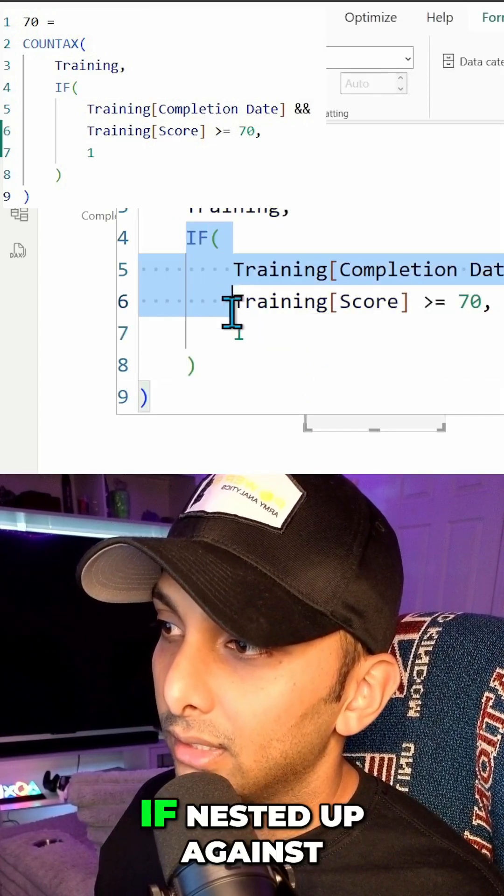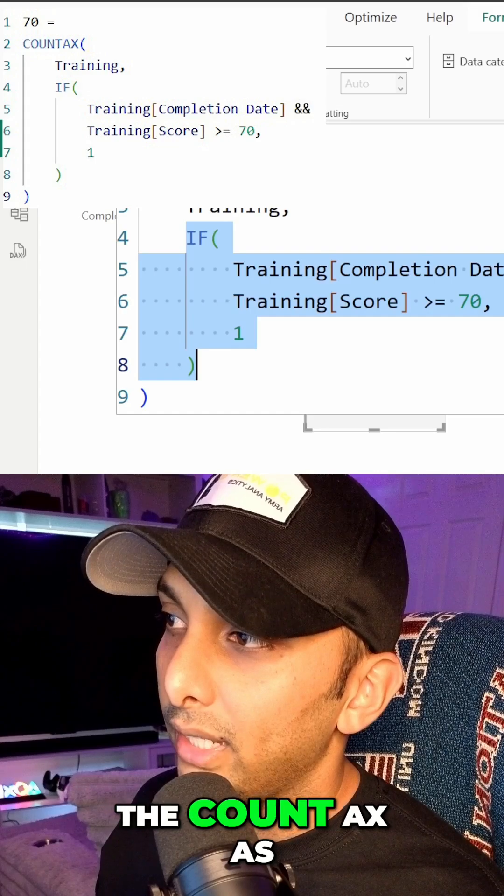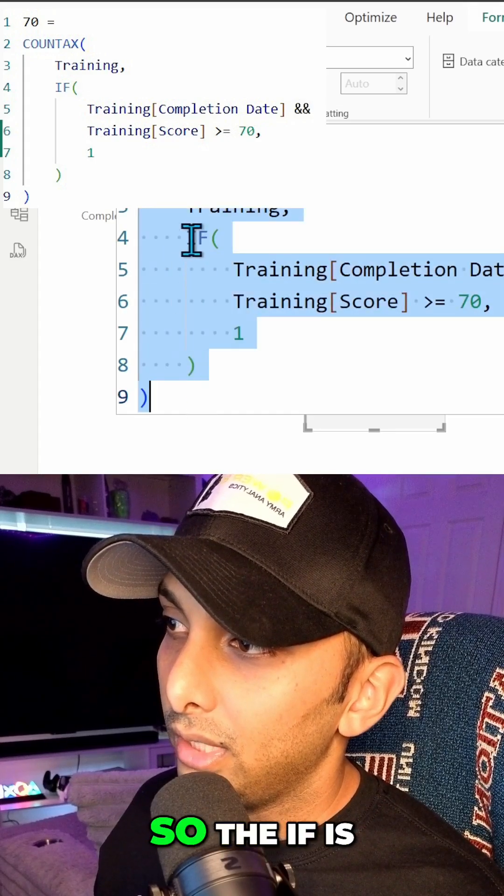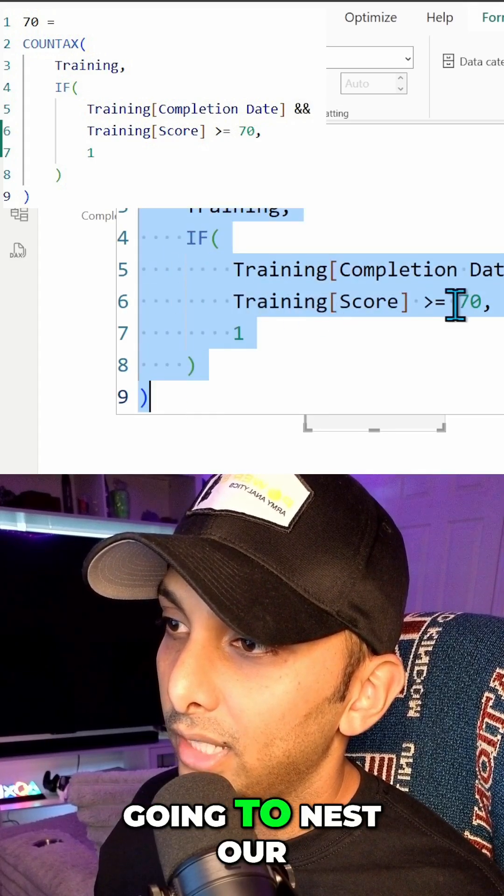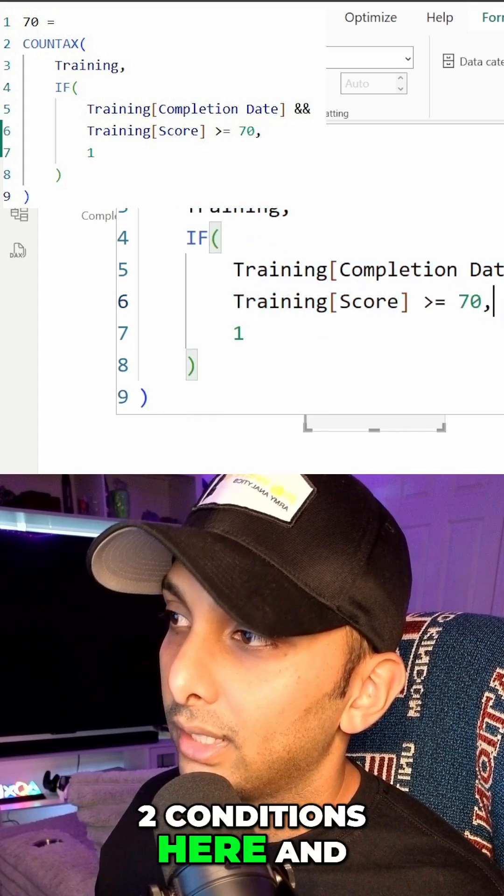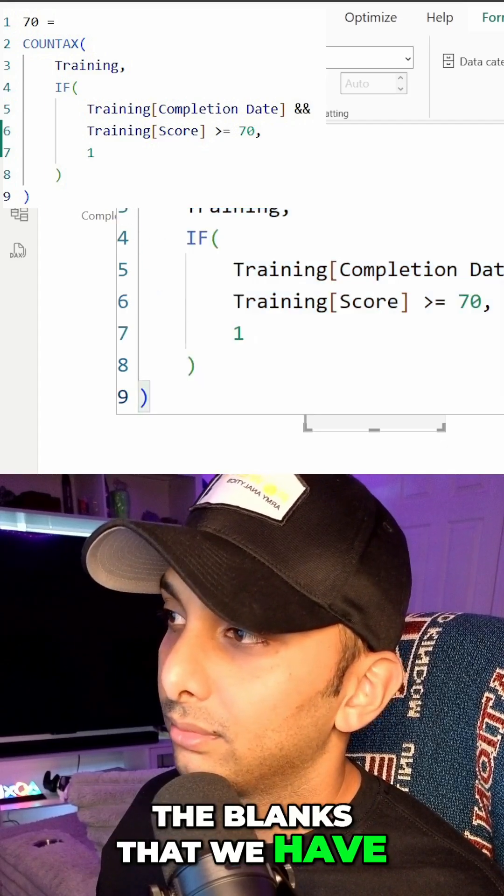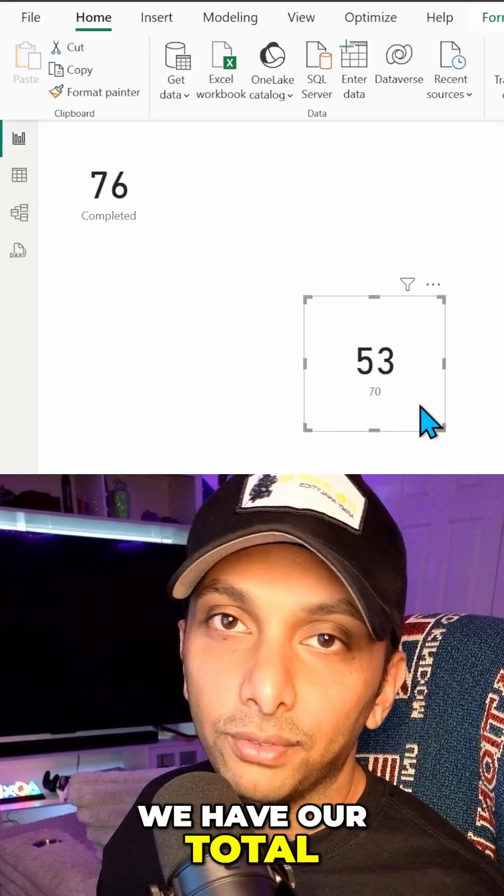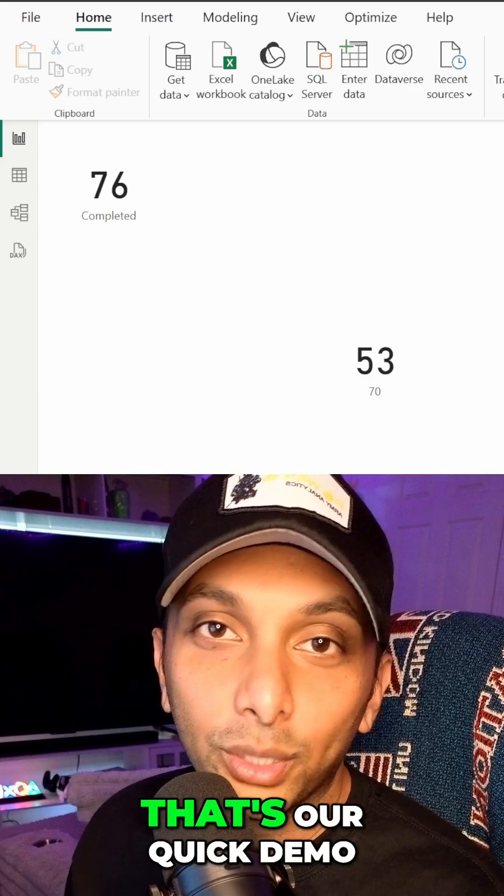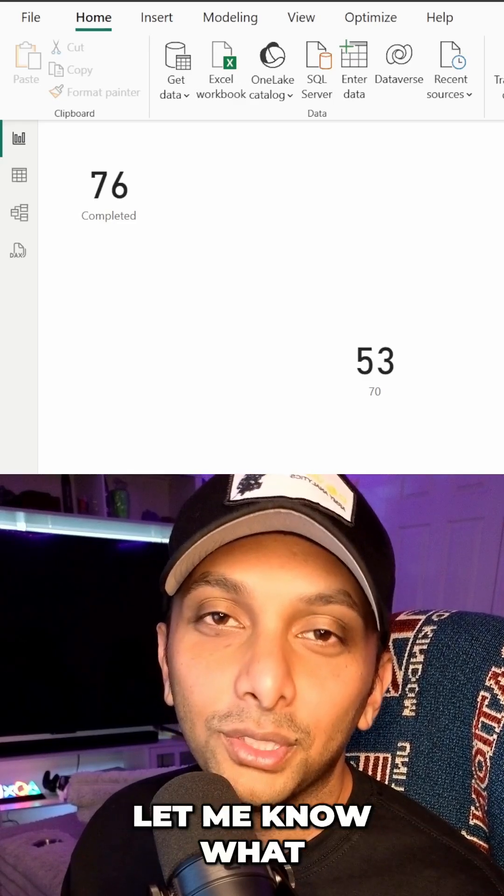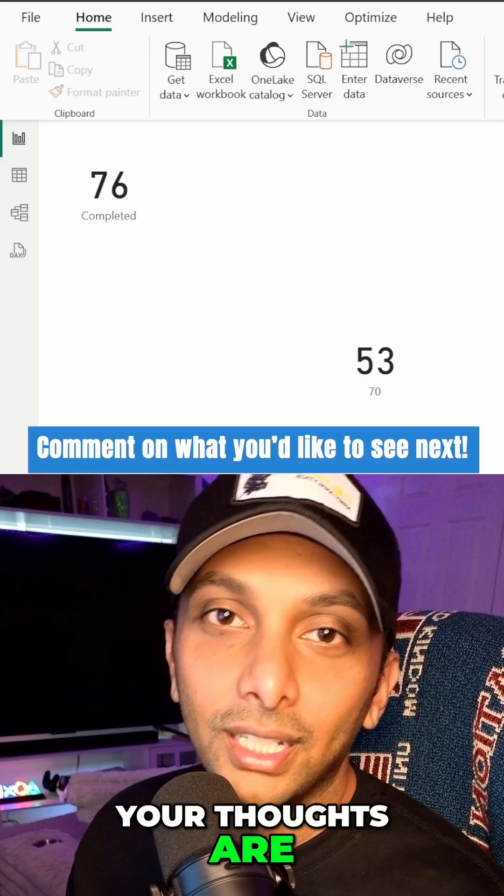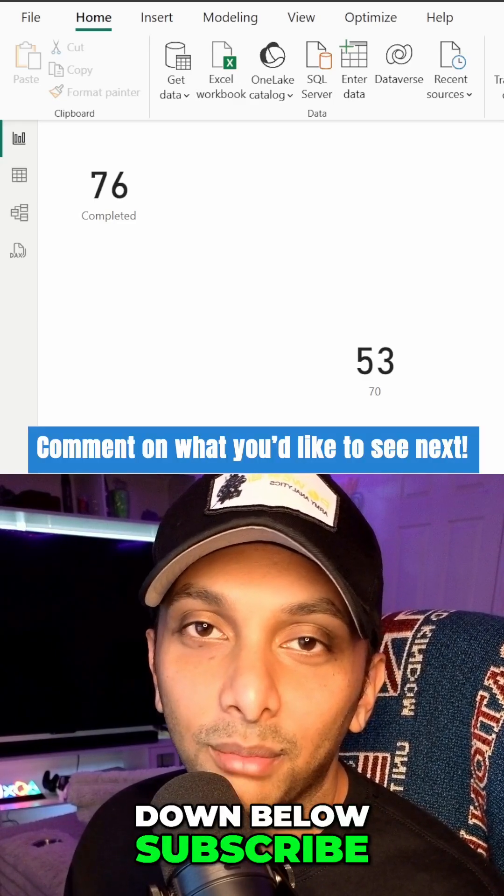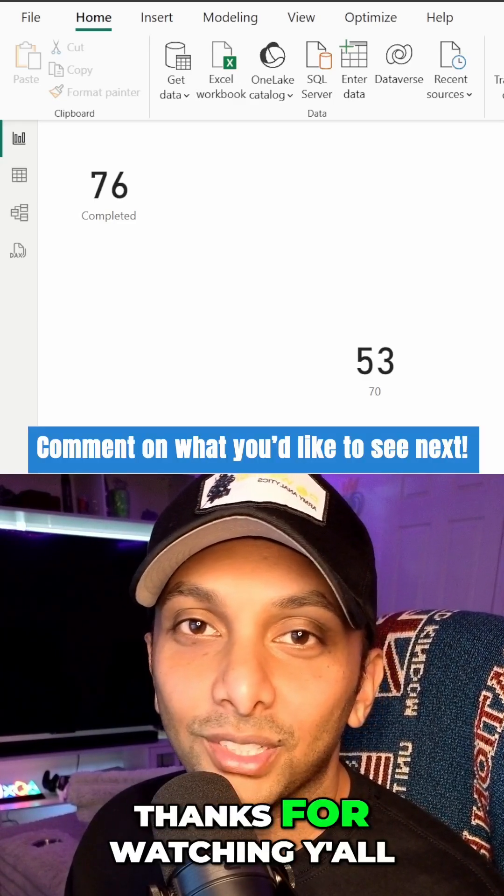So we have the if nested up against the count ax as a whole. So the if is going to nest our two conditions here, and the count ax is going to exclude all the blanks that we have, and just like that we have our total of 53. All right, so just like that, that's our quick demo of count ax. Let me know what your thoughts are, hit that like button down below, subscribe, and with that said, thanks for watching y'all.